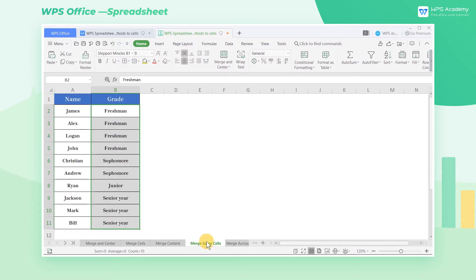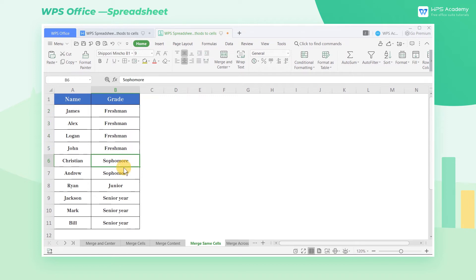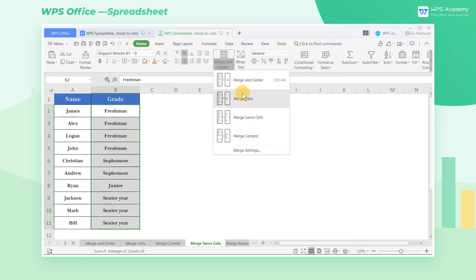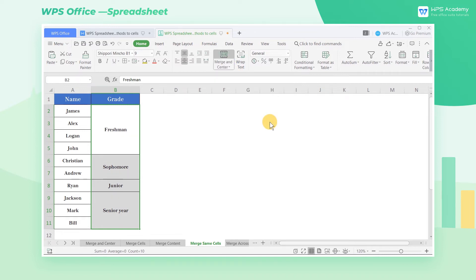4. Merge Same Cells. In column B, Grade, we can see that there are cells with the same data content in the class column. Select the cell areas, click the drop-down menu of Merge and Center, and select Merge Same Cells. In this way, adjacent cells with the same data content can be automatically merged into one large cell, and only merged data can be retained.